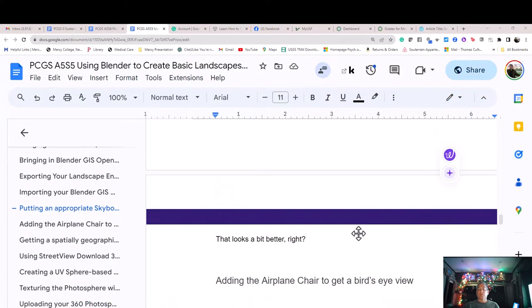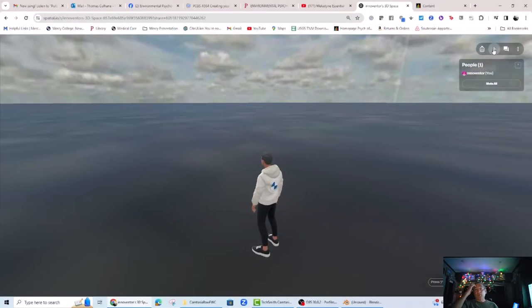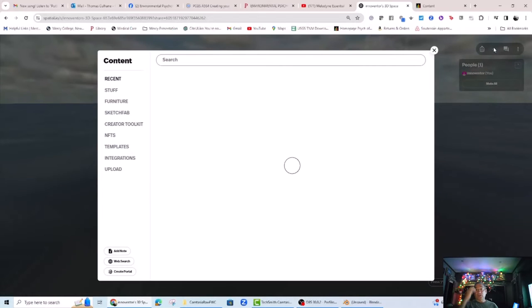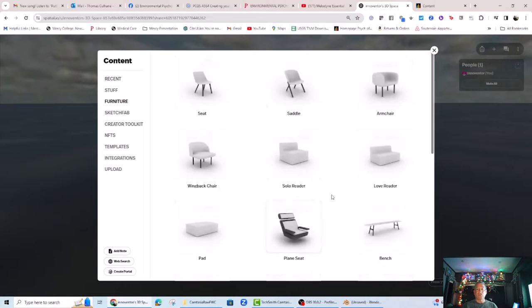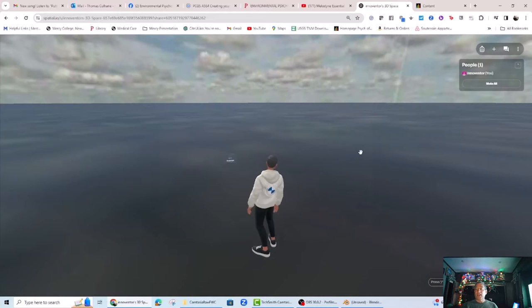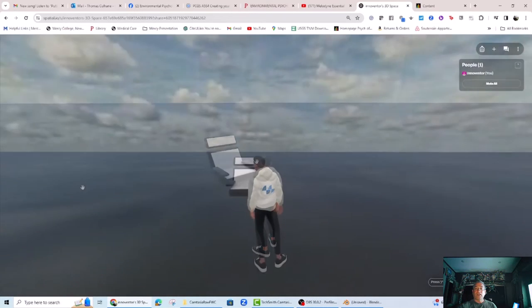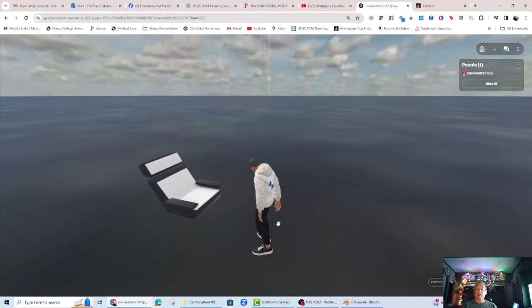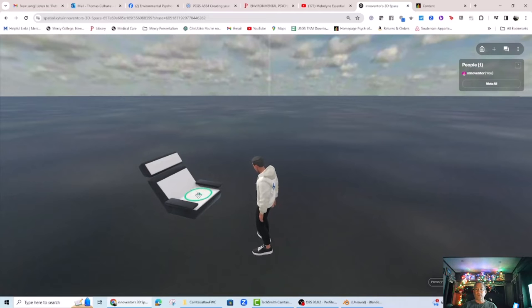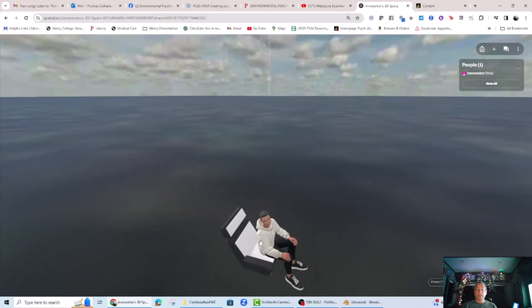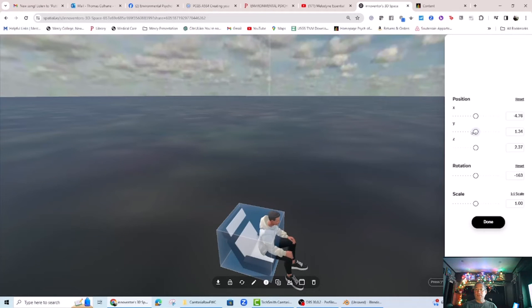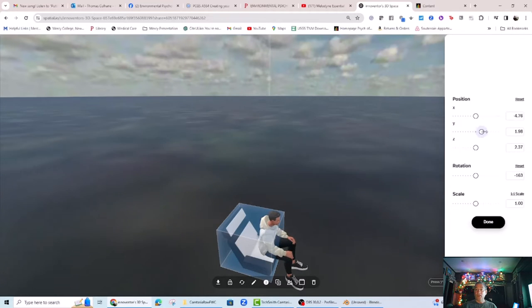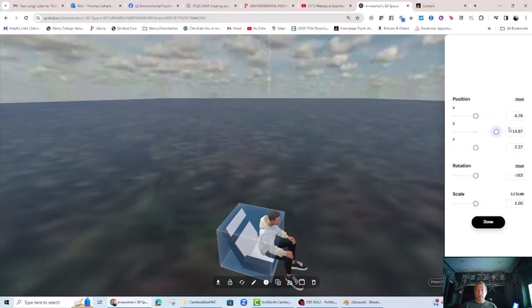Adding the airplane chair to get a bird's eye view. Now you can put in an airplane chair to fly over the landscape to see where you might want to start adding trees and animals and other objects. Once the airplane chair is in, we can sit in it by hovering our mouse over it until a green circle with a green arrow appears on it. Then when we click, our avatar will sit down on it.